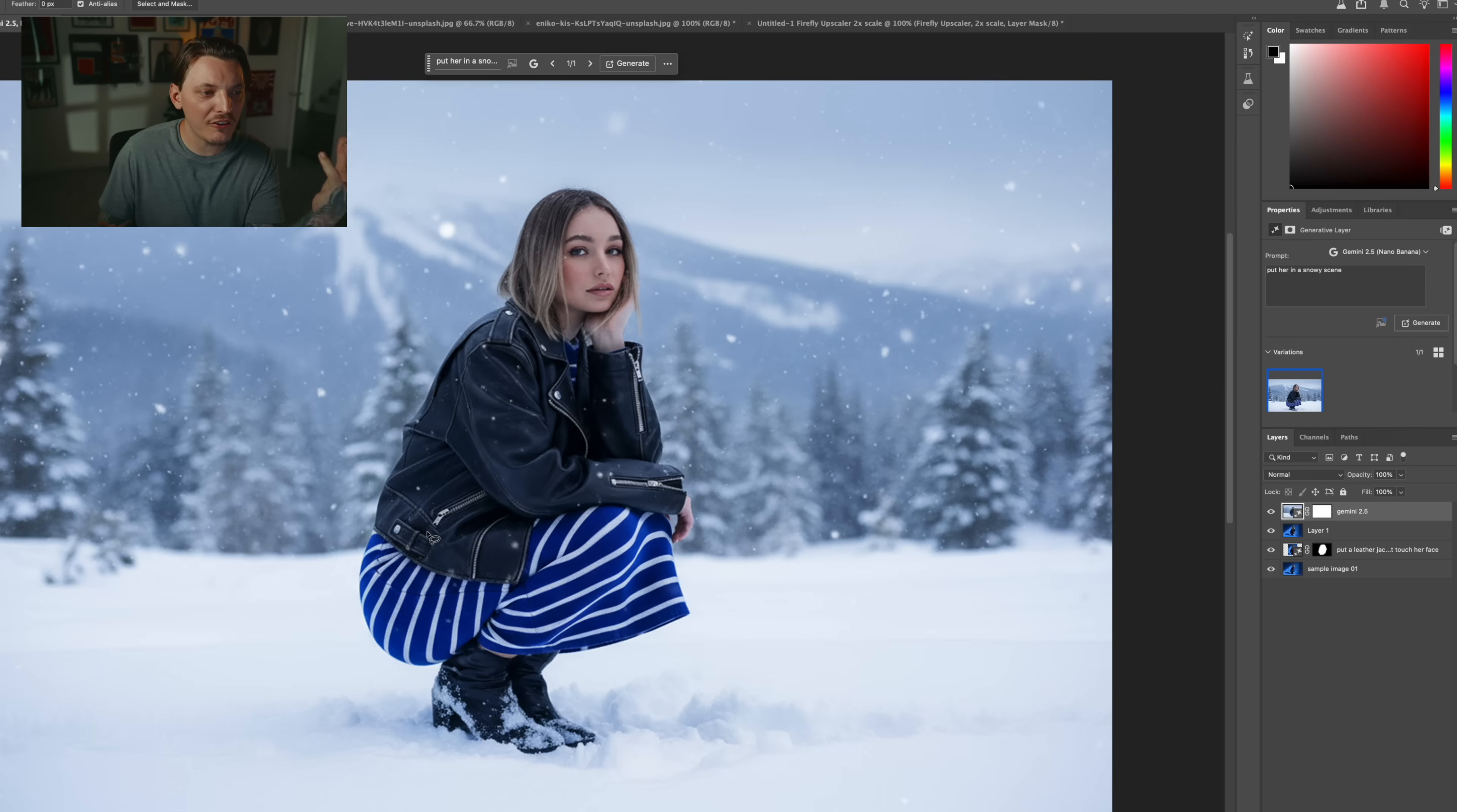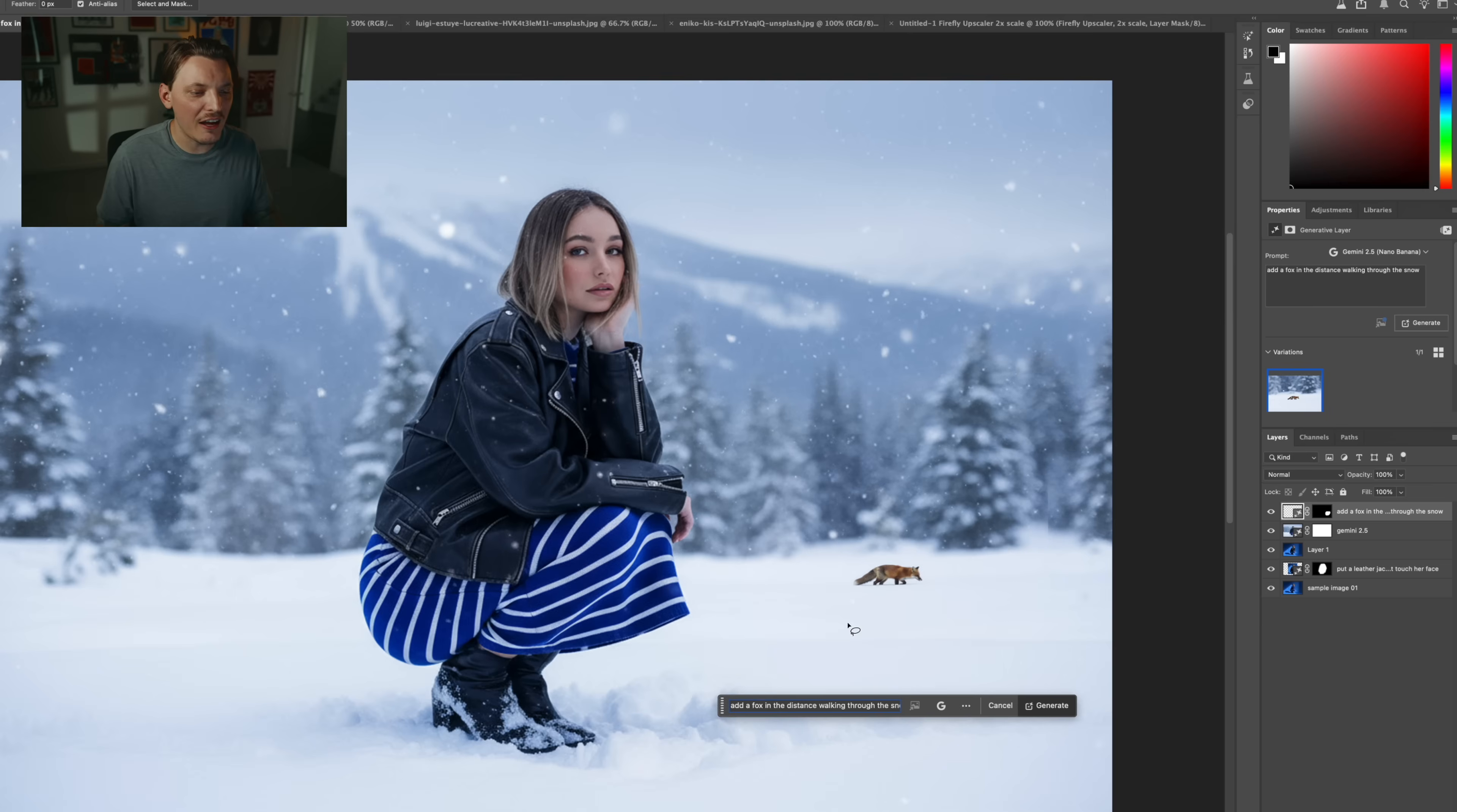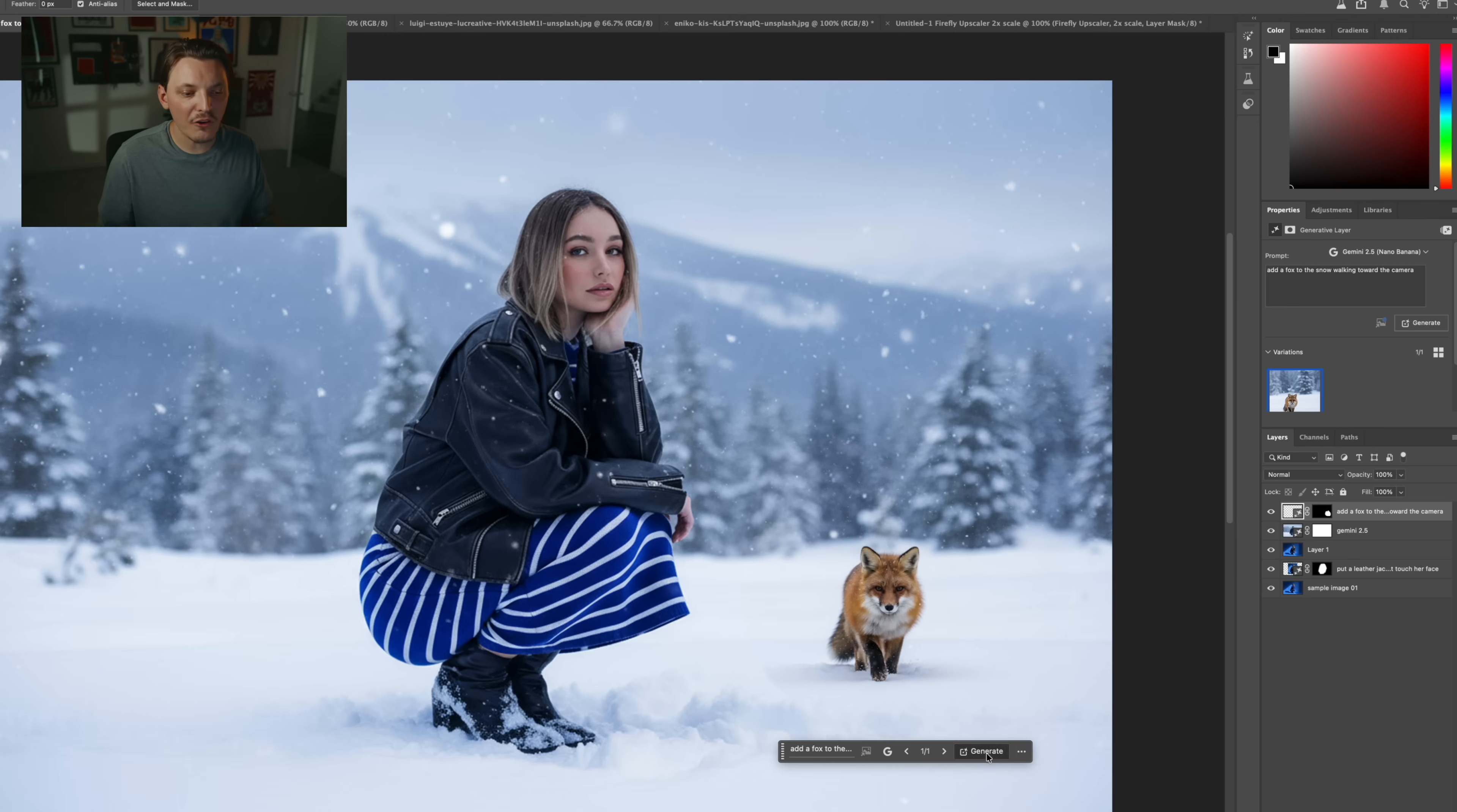Now I want to try something else. So let's actually add maybe like a fox somewhere. Go to Generative Fill. We are on Gemini 2.5, and I'll just type in add a fox in the distance. Let's change the prompt a little bit because I did say distance, and that's way too far, and it also looks odd. The perspective is definitely off. I mean, it's a very small fox in comparison to the woman.